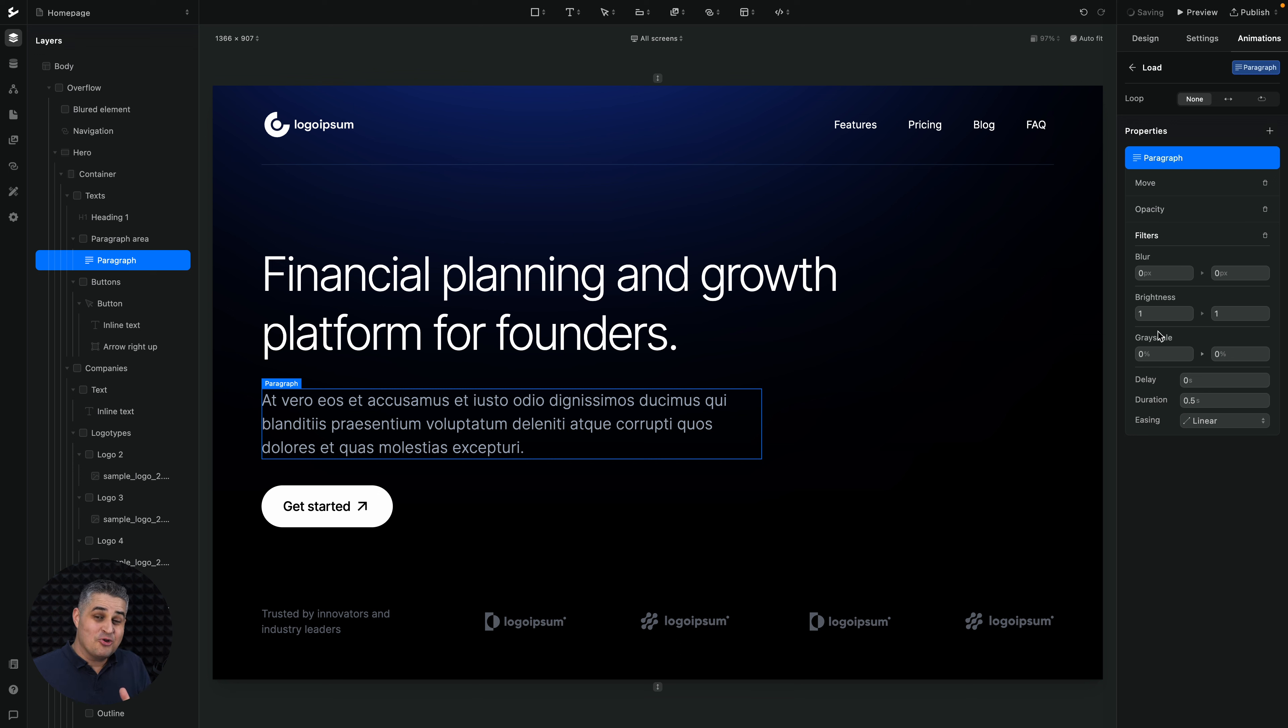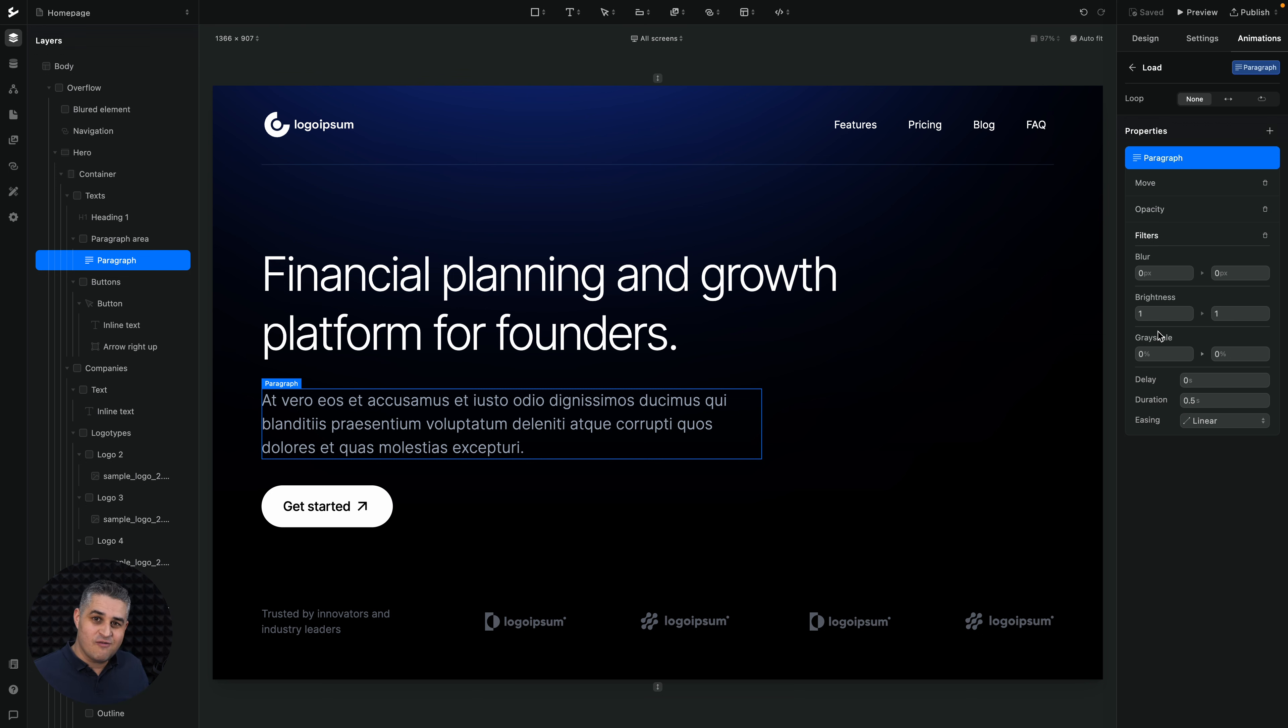I have other videos where I go deeper into each one of these animations. But for now, like I said, just a quick overview. Have a wonderful day, and I will see you in the next video.